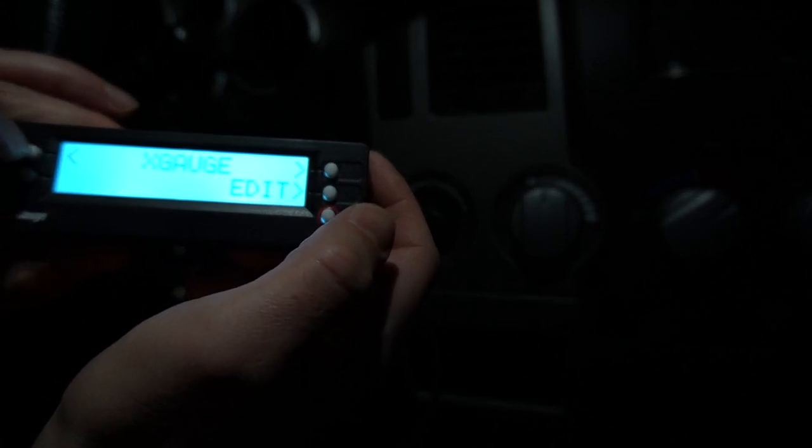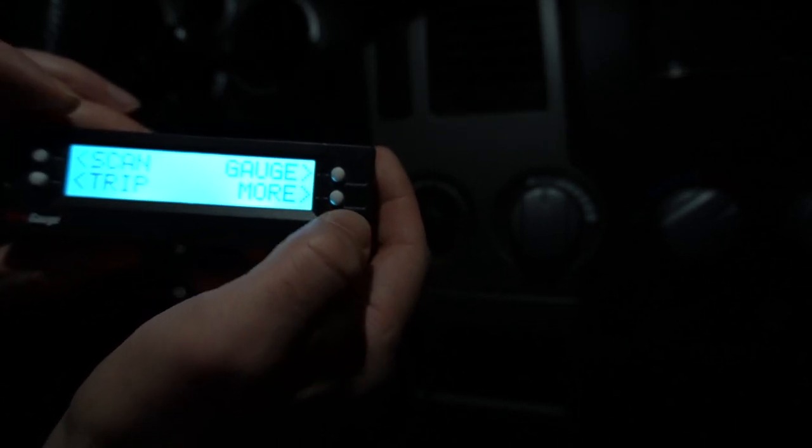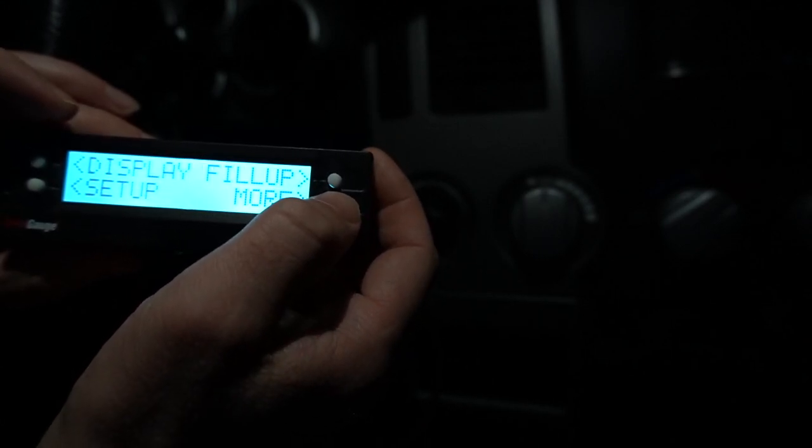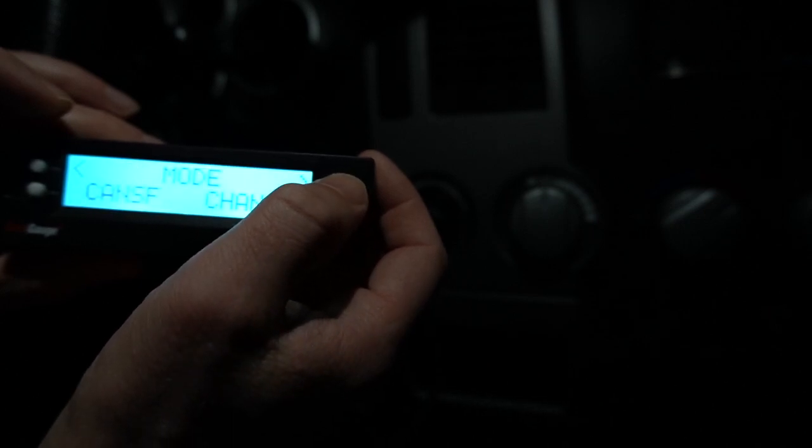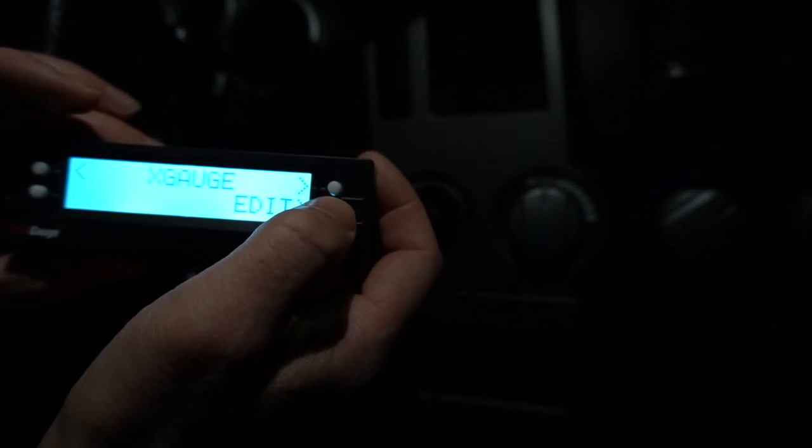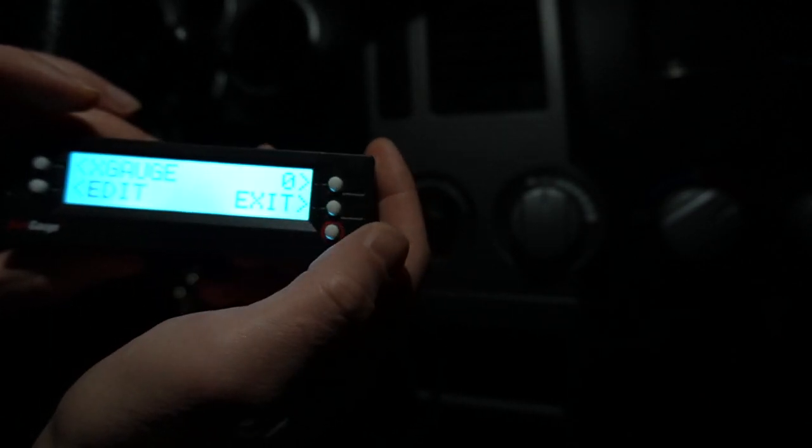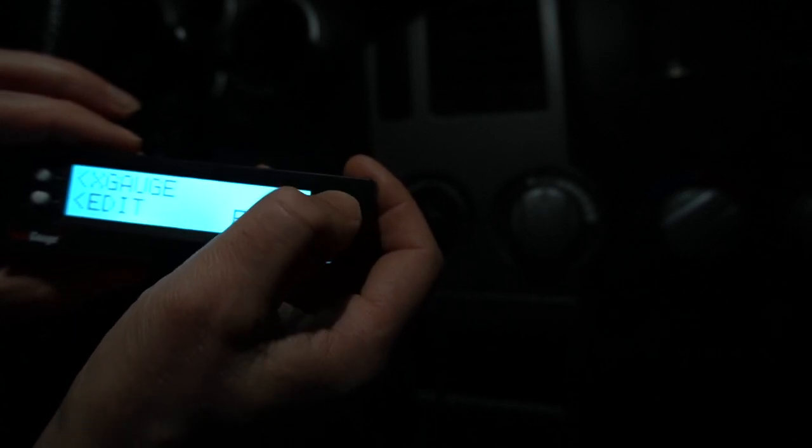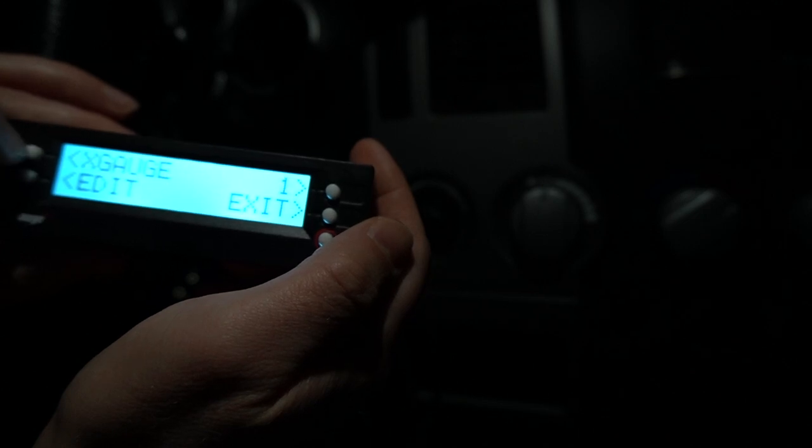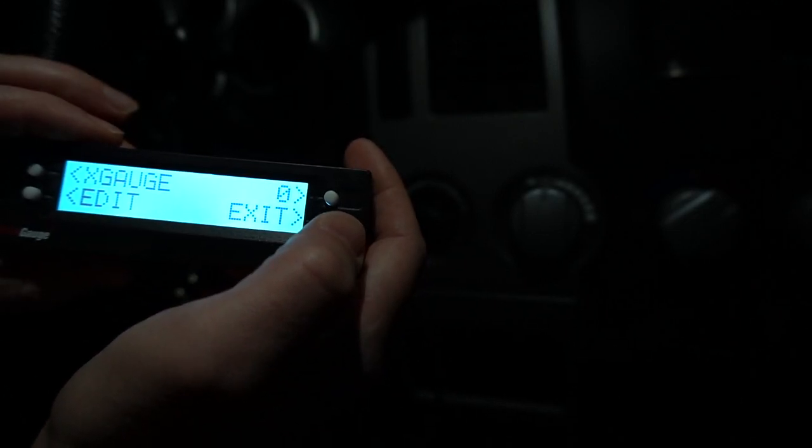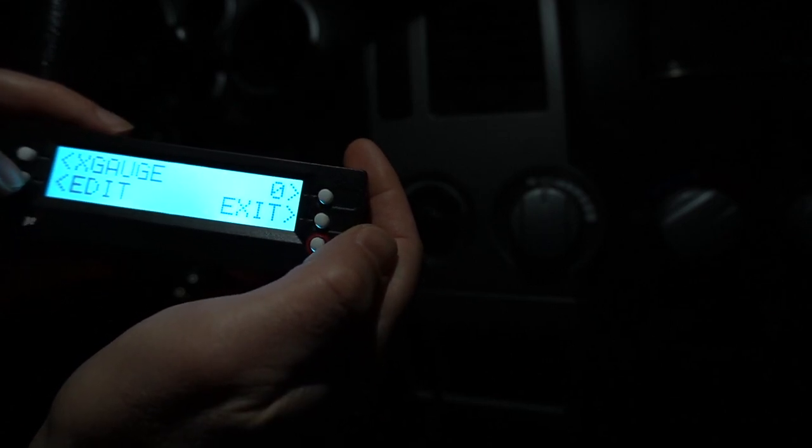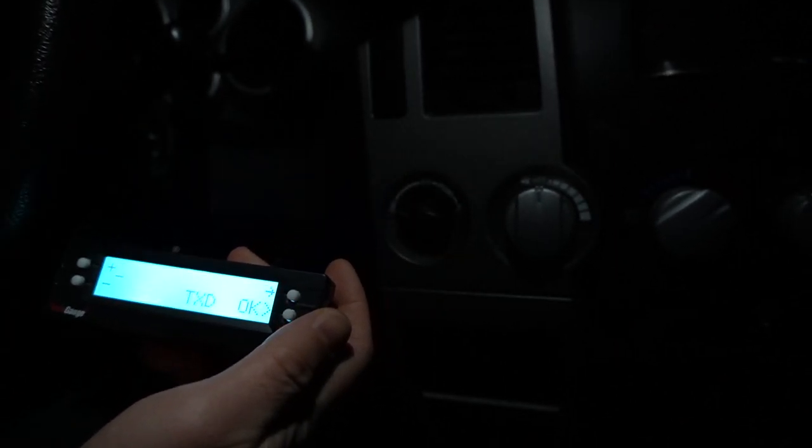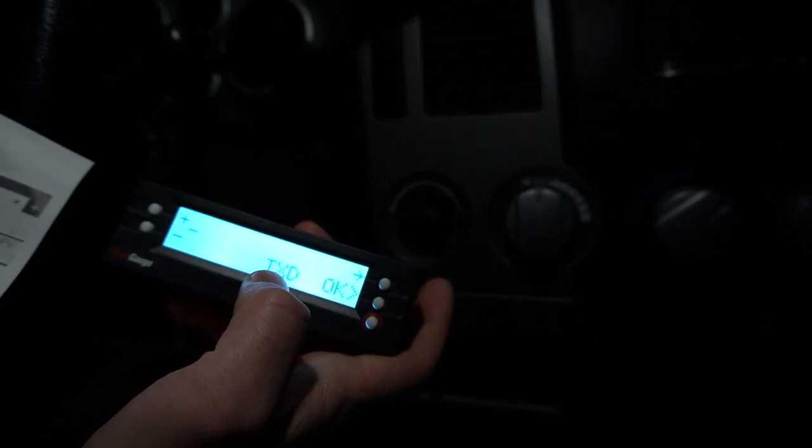You click More, More, you click Mode, you click X Gauges. That's what you want to do. You click Edit, X Gauge. Zero is the first one available. You can go next, one, two. We'll start with zero because that's what we want to use. Click Edit.